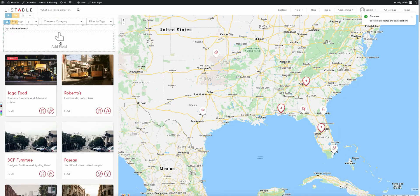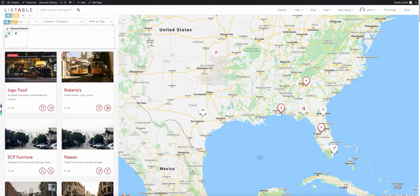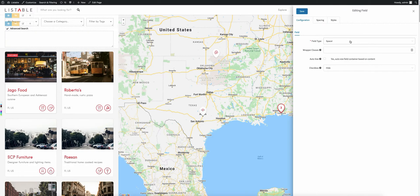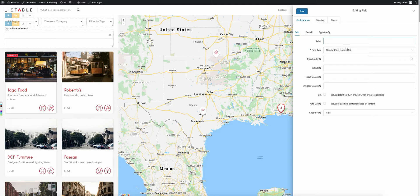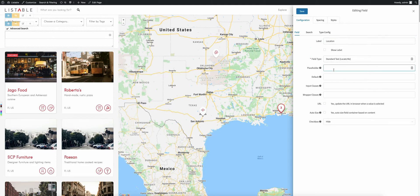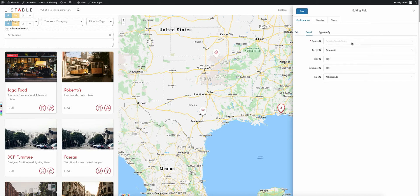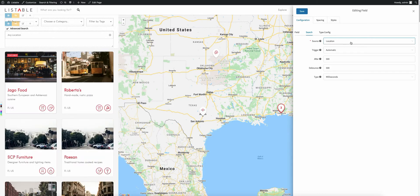Now we can come back in here and start adding our fields. The first field we're going to add is a locate me field. Click that on there and we'll get this new one. We'll go ahead and make it full width, then click to edit it. Let's change the field type to a 'Select Standard Locate Me'. We'll put 'Location' as the label, and 'Any Location' as the placeholder. We're not going to have any default value. The search source we're going to select is location — one of the default ones.